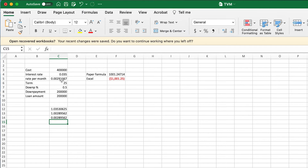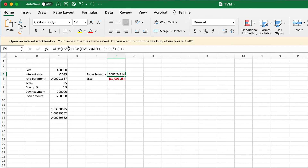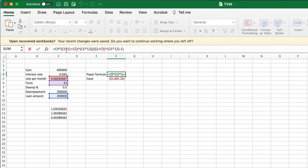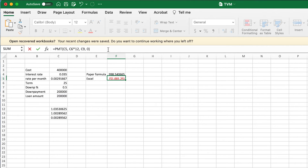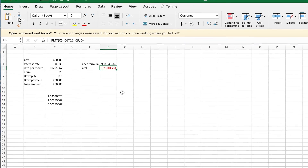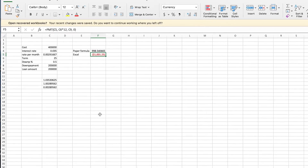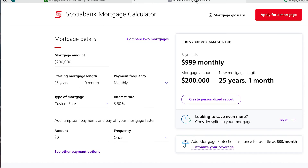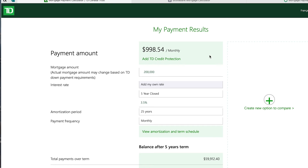That gives the adjusted monthly rate — stored in cell C14 — which is slightly lower than simply dividing 0.035 by 12. If I use C14 instead of C5 in both the paper formula and the PMT formula, the result changes to $998.54, which matches the Canadian mortgage calculators exactly.